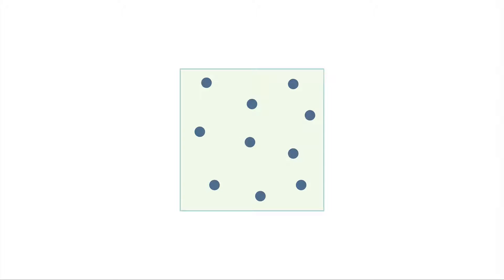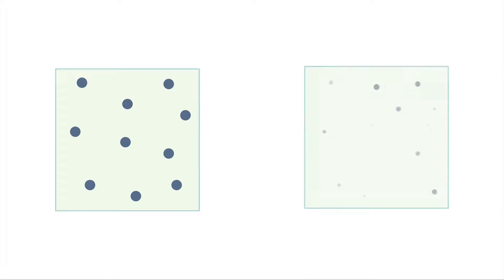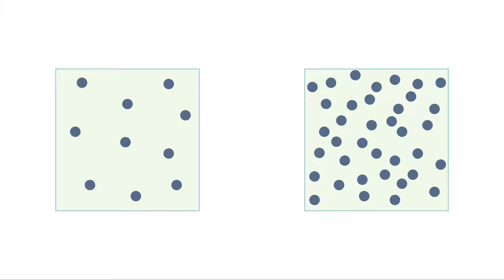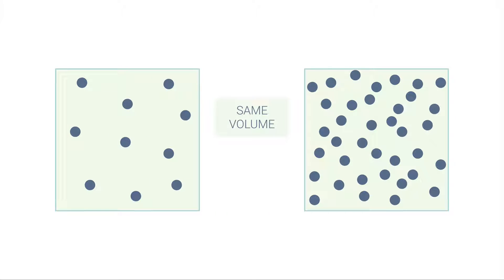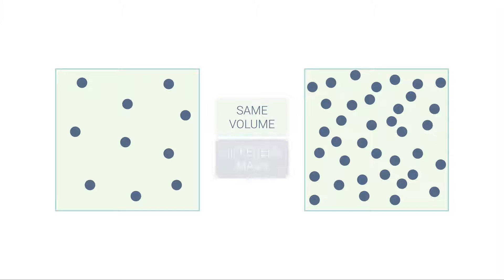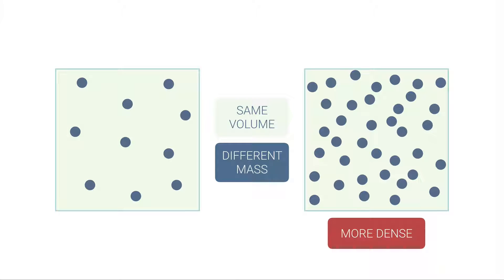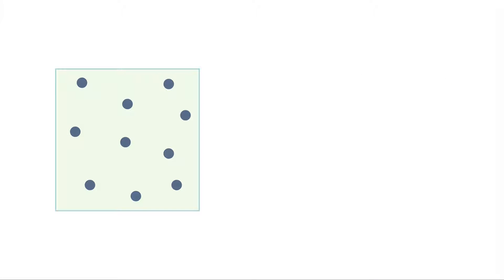Density is simply how much matter is present in a given volume. I can have the same volume in these two samples, but the right one has much more mass—there's more particles in the same amount of space. So the one on the right here is more dense.